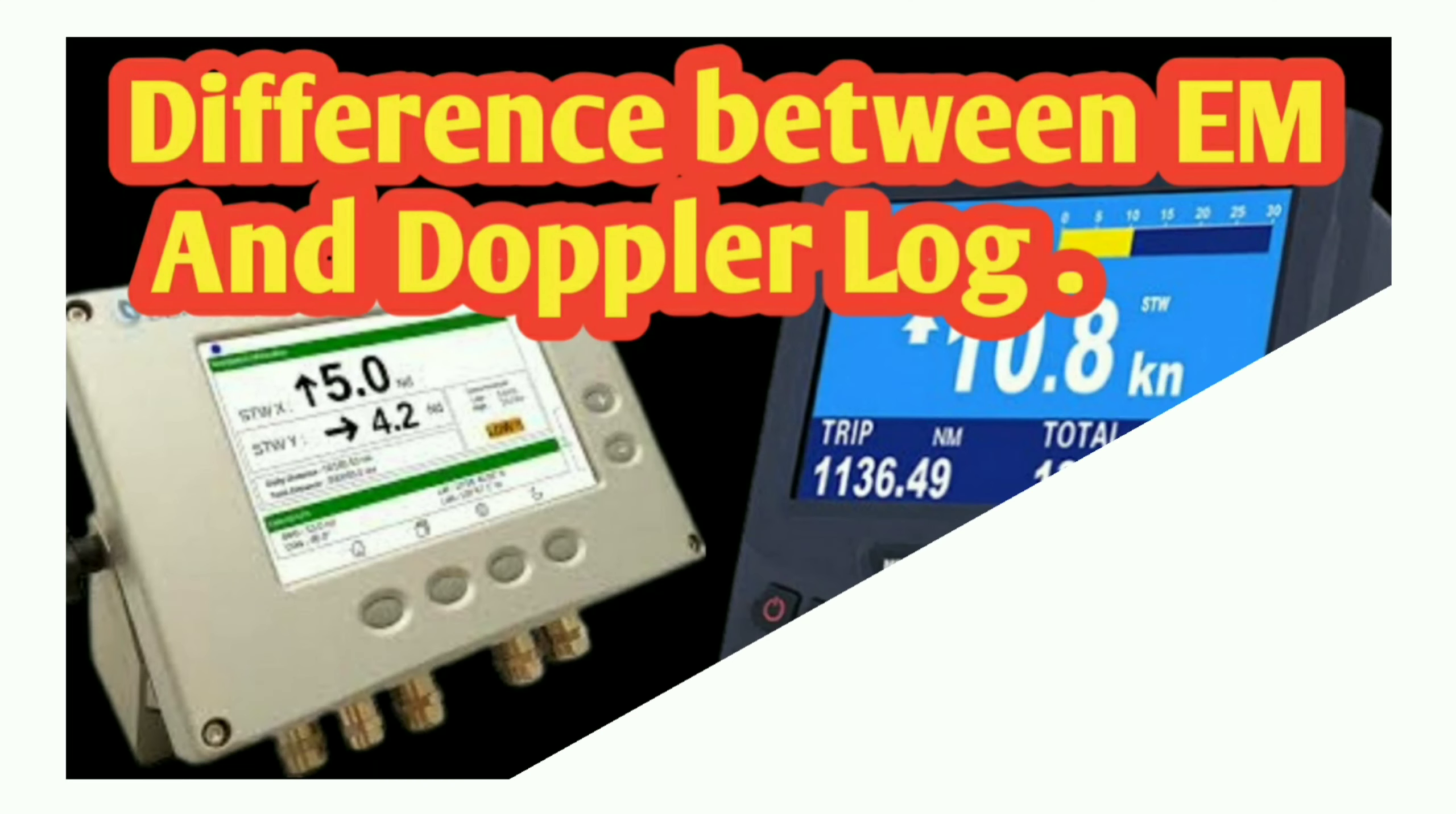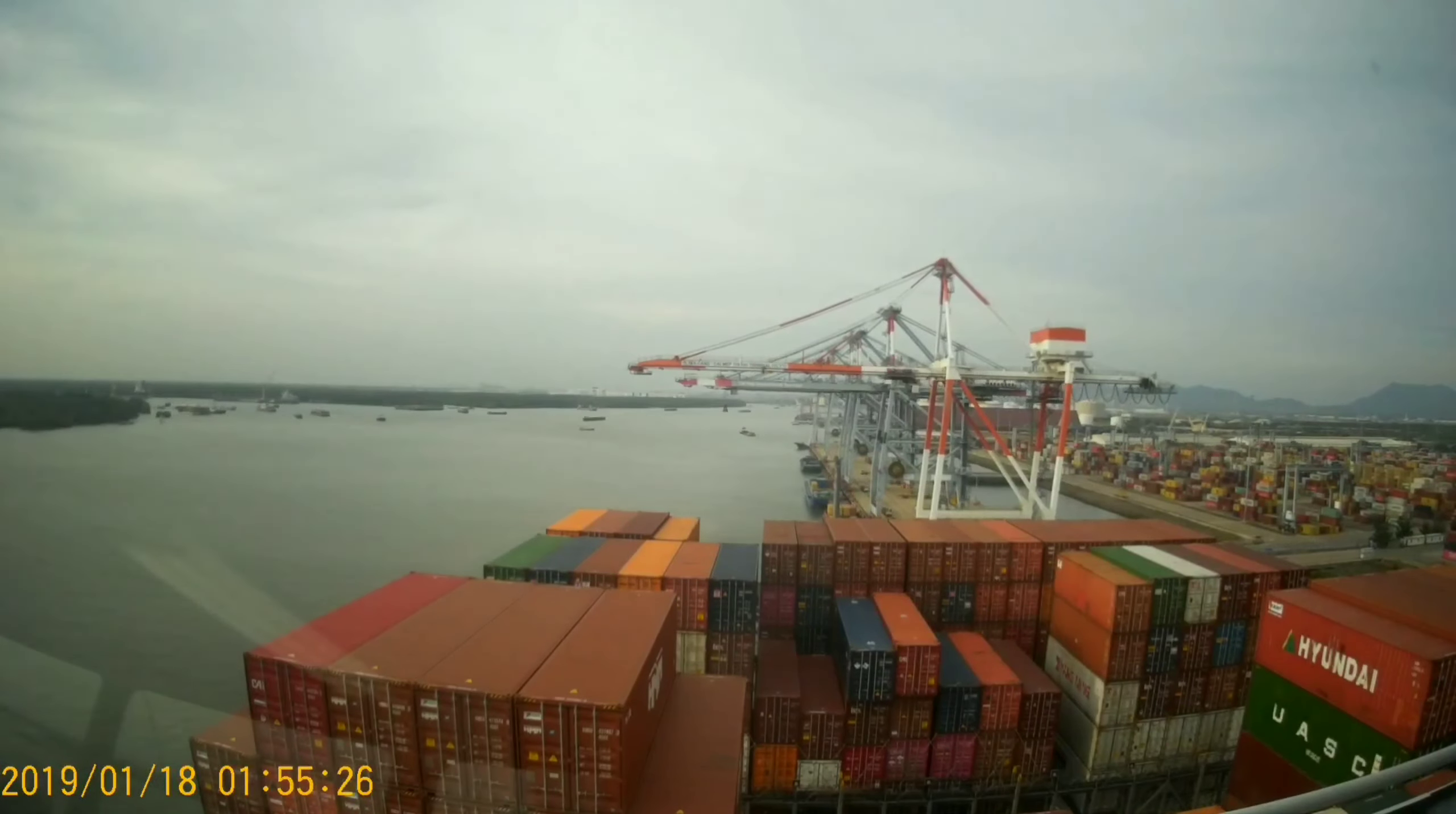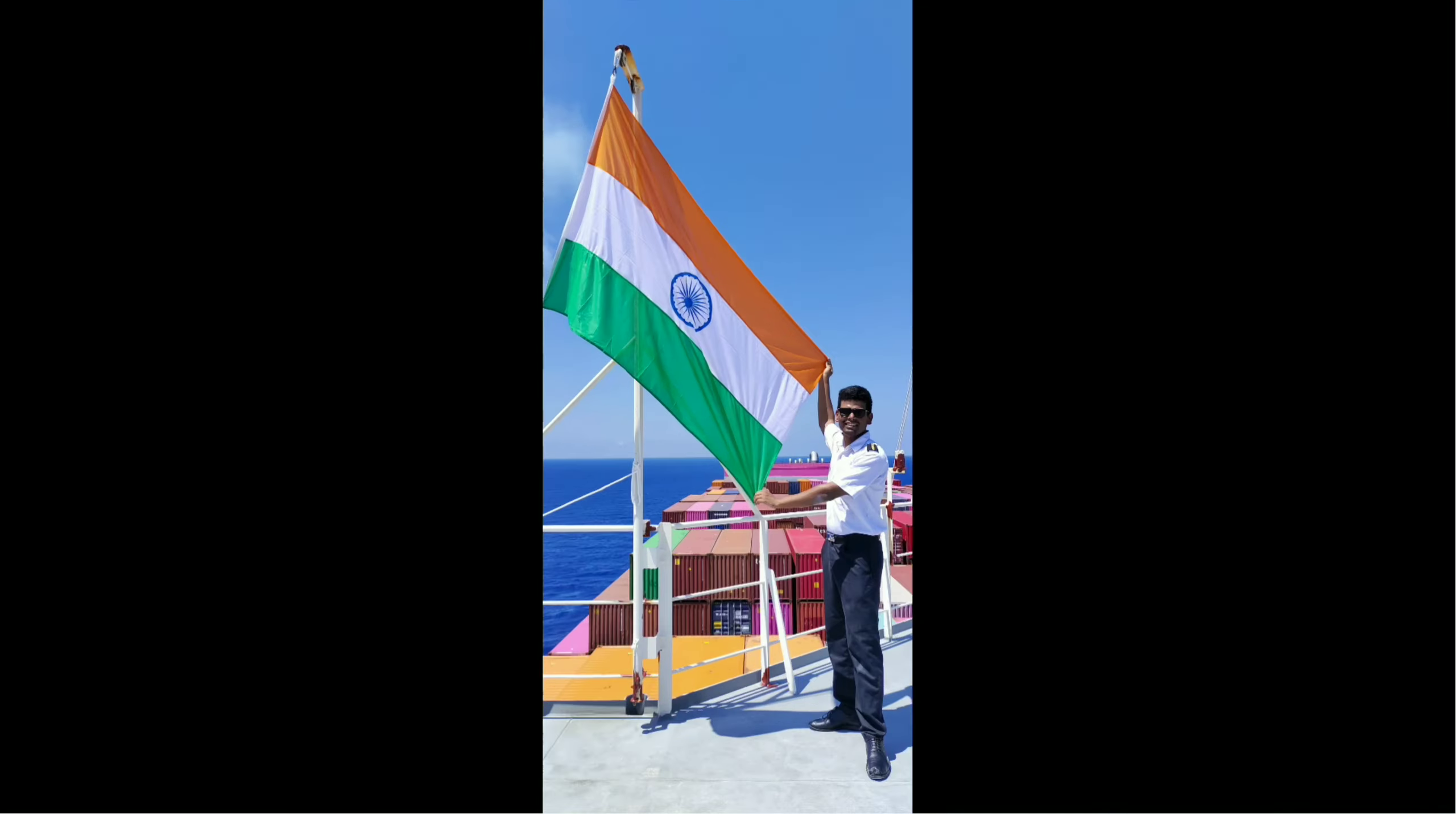Hello and welcome. In this video, I am going to discuss the difference between EM log and Doppler log.